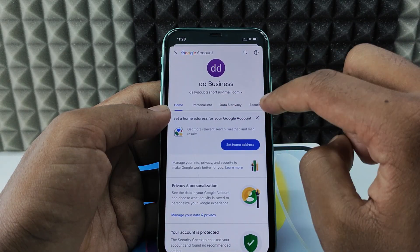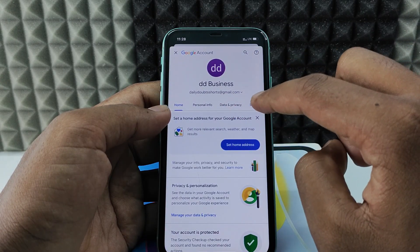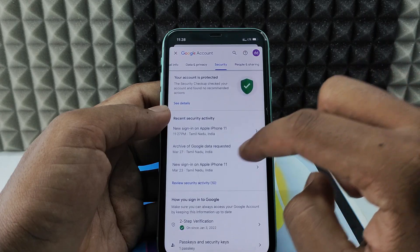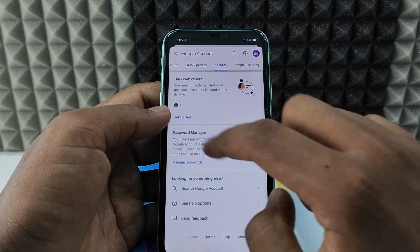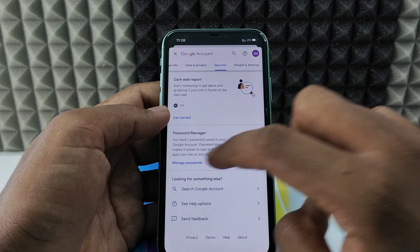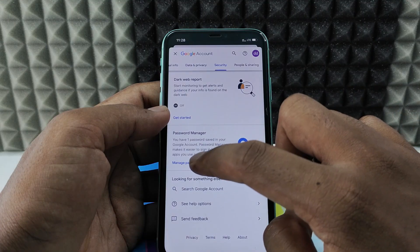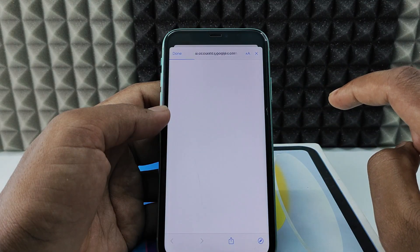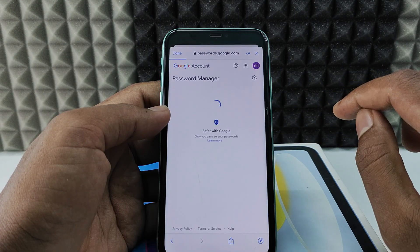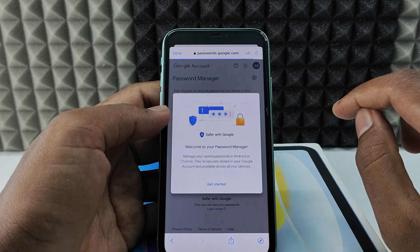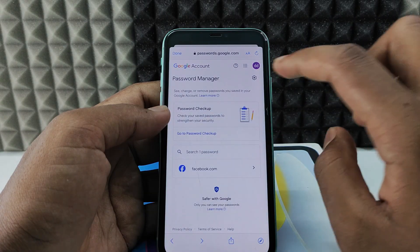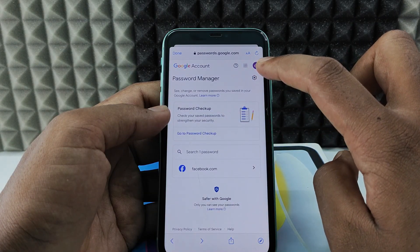Now switch to the Security tab and scroll down to the end. Here you can see the Password Manager option — click 'Manage Passwords,' then click 'Get Started,' and tap the Settings icon.